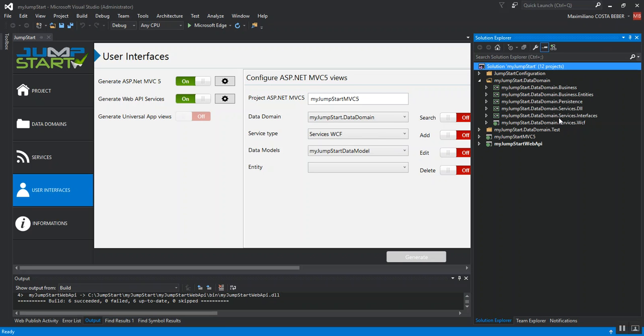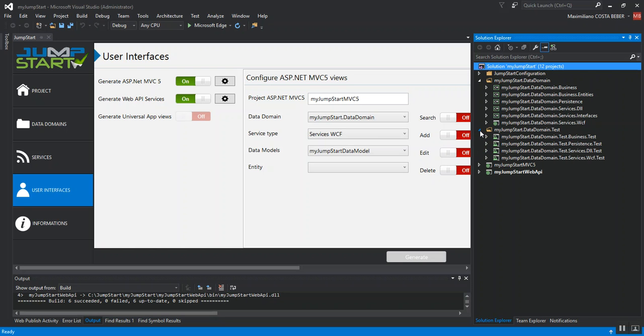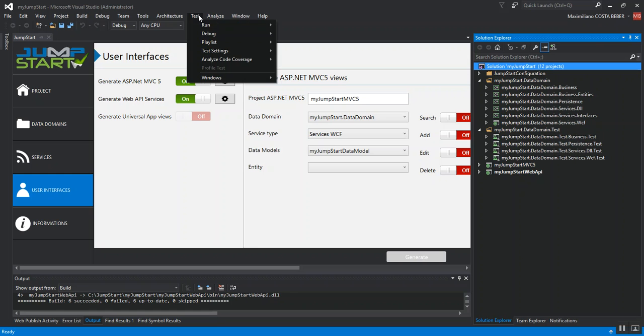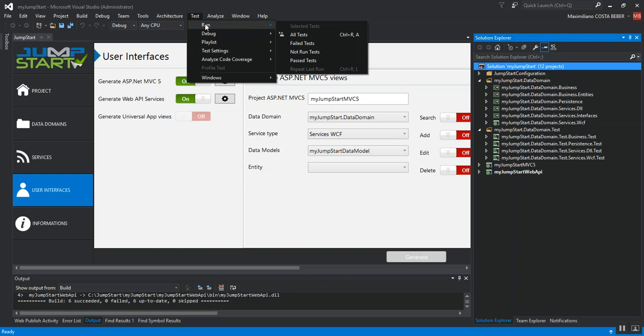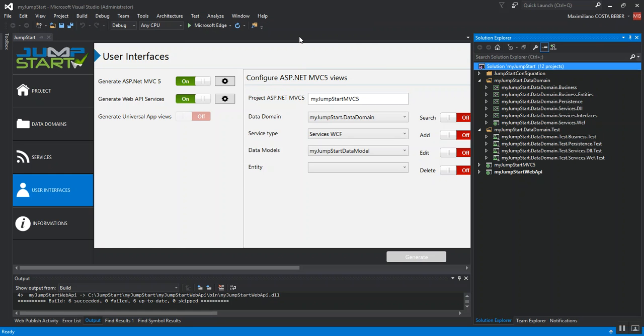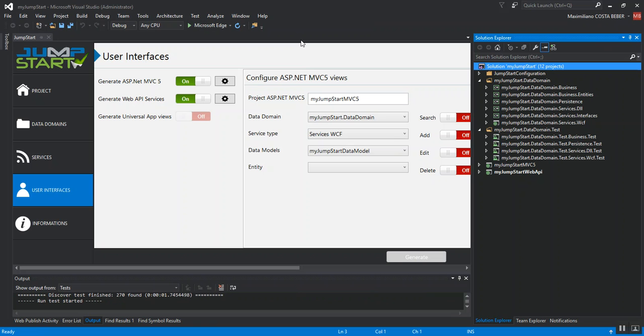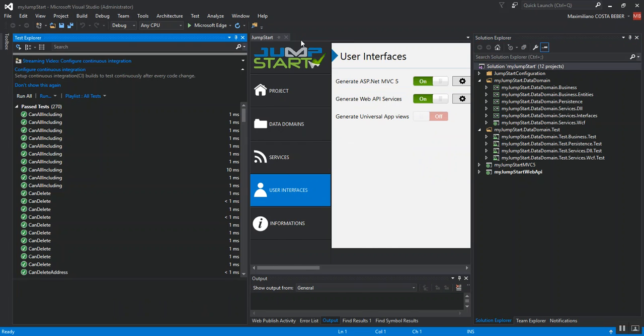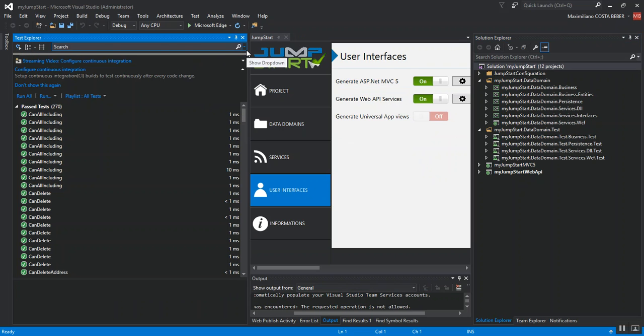The generated solution can also have test projects for unit testing that will cover all domain projects. So, I'm going to be executing now all the tests just to verify if everything looks good. Ok, all tests have passed.